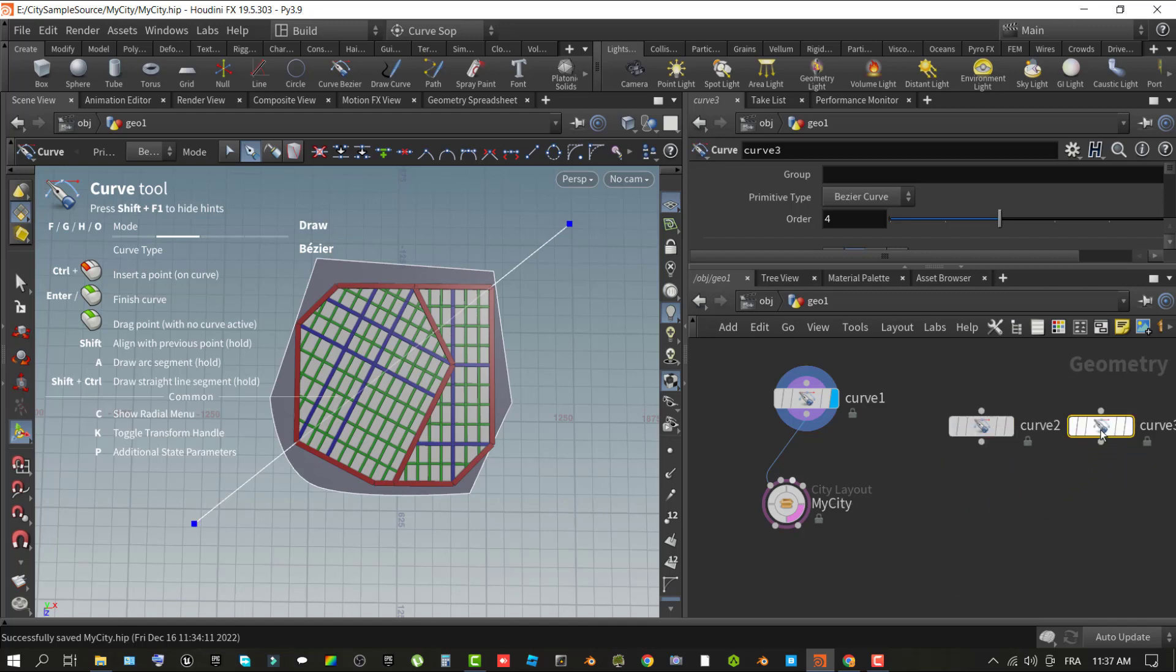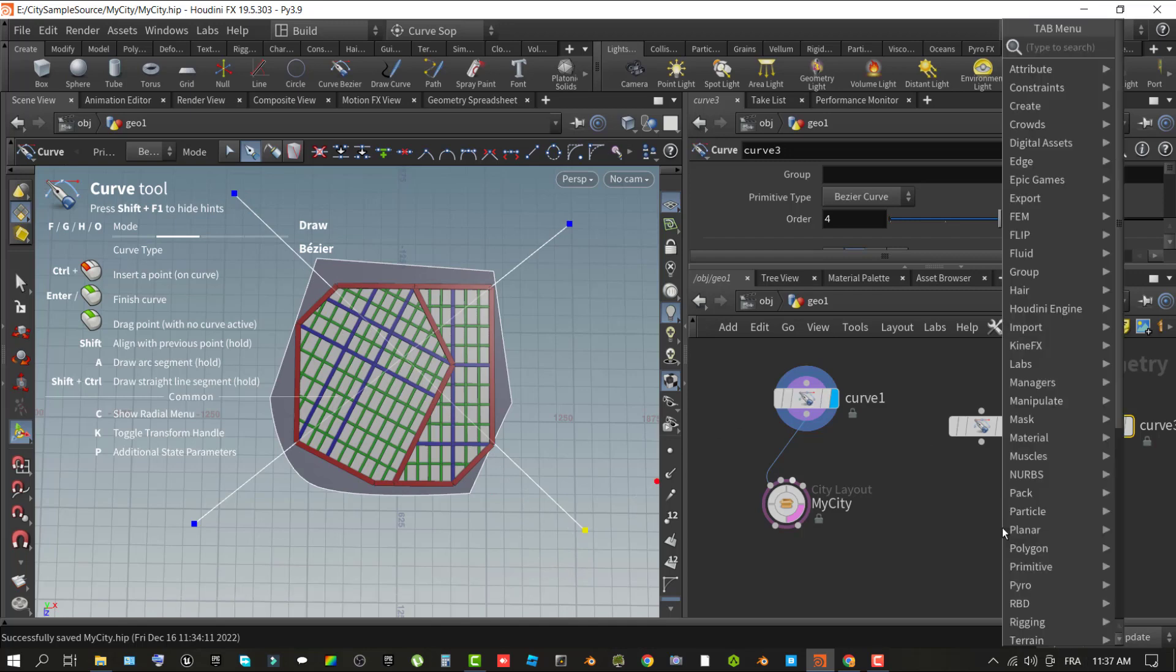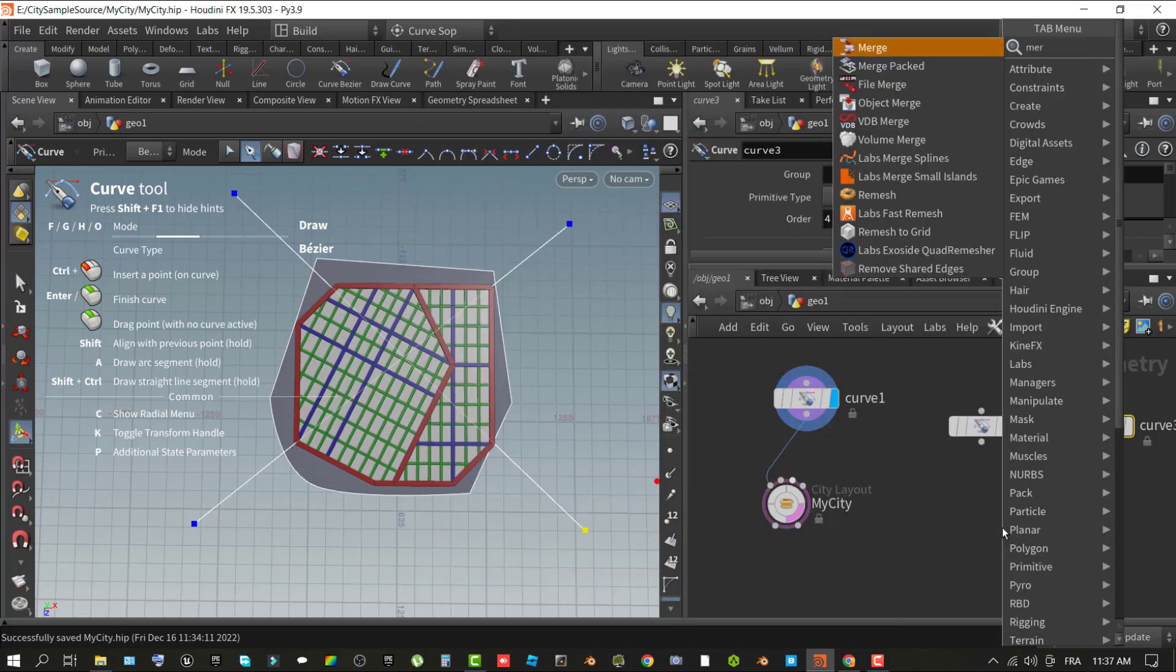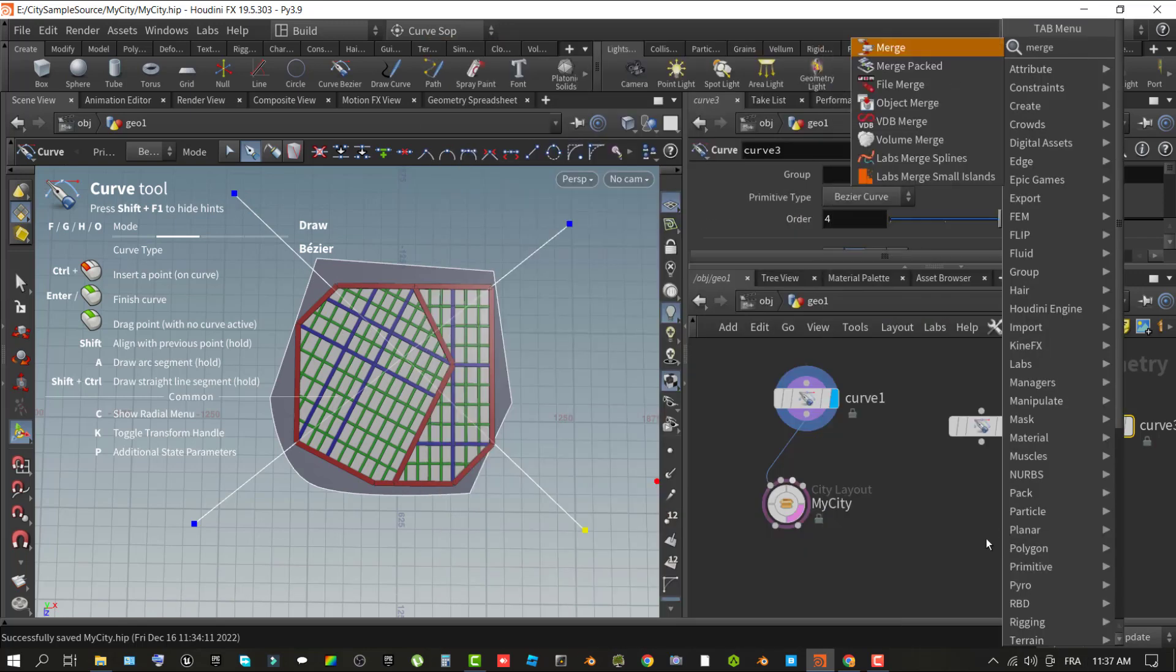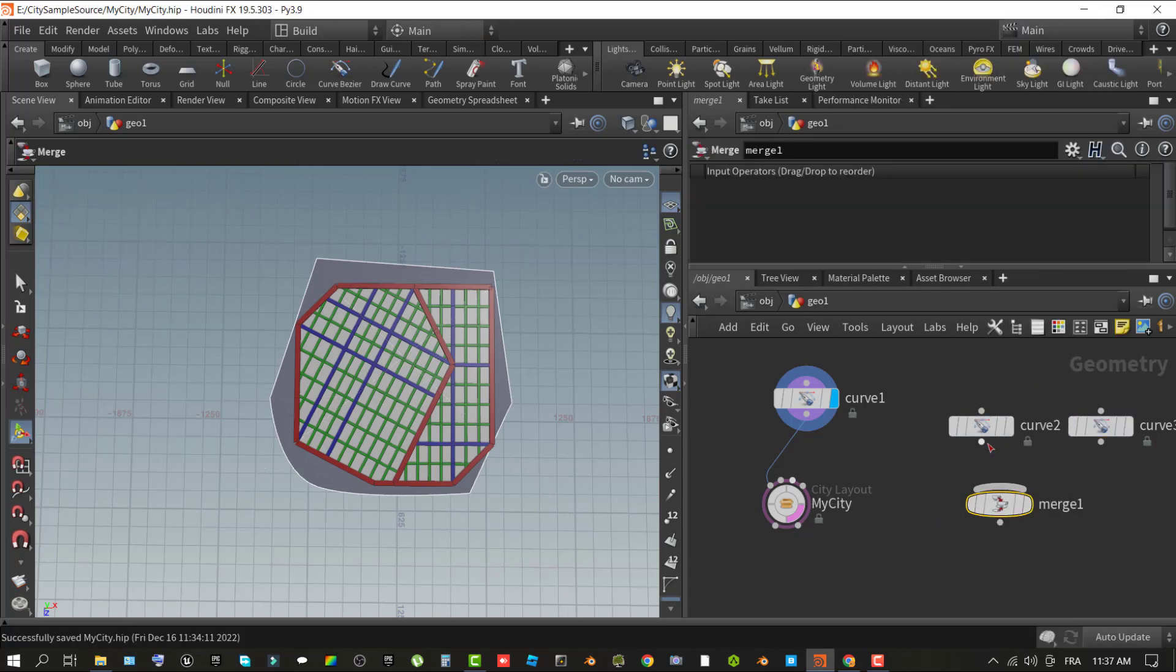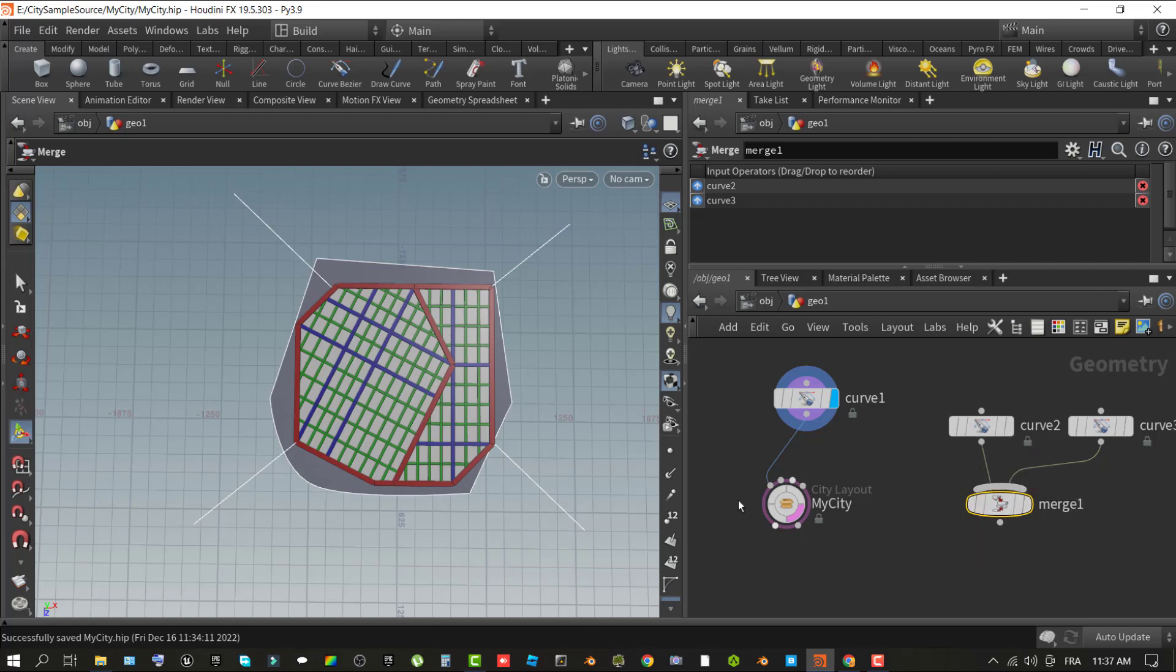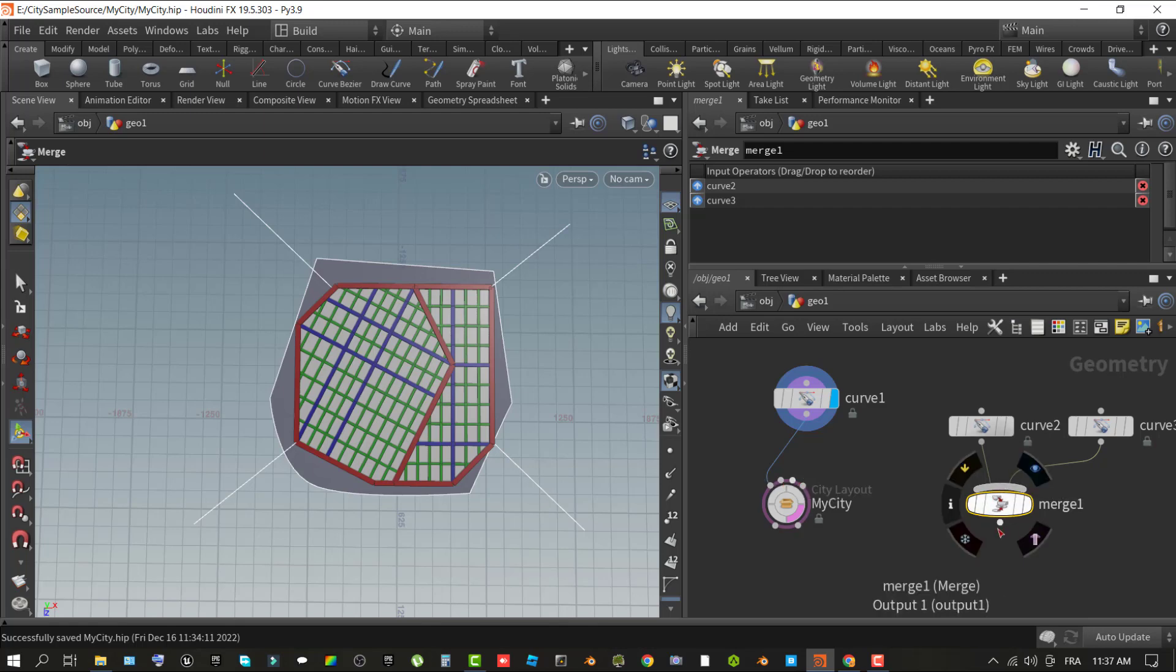In this step, you will create one or more splines to define major roads through the city, and explore the road network options of the city layout operator to ensure clean results. In the network pane, use the right-click context menu and add a curve to the graph. With the curve selected, draw two points by left-clicking within the viewport. Connect the curve one to the second input artery splines of the city layout node. Re-selecting the second curve node and moving either of its two points will automatically adjust the layout of the city.